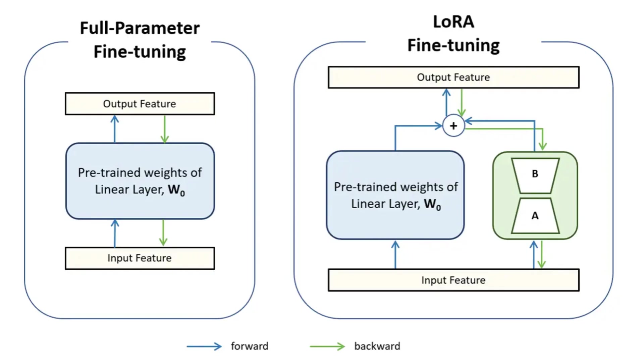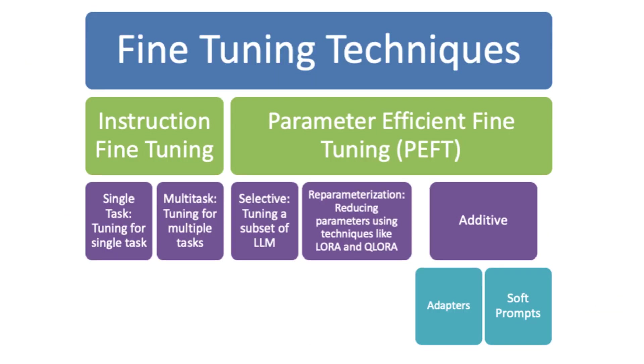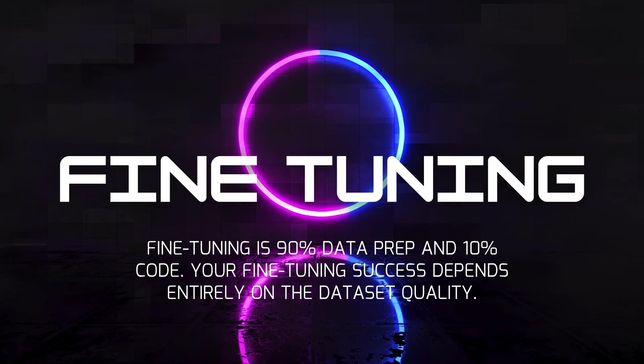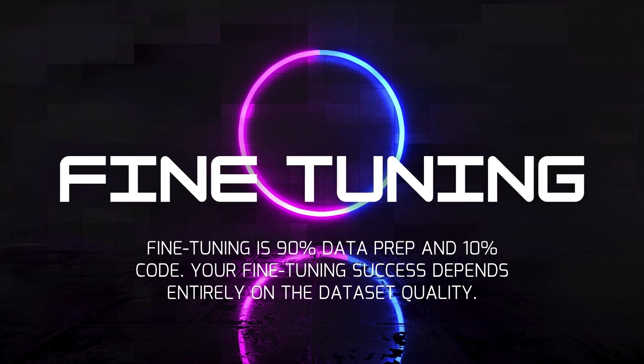So, fine-tuning is basically memory plus style plus focus. But remember, it doesn't replace RAG or prompt engineering. It complements them. Now, here's the truth: fine-tuning is 90% data prep and 10% code.